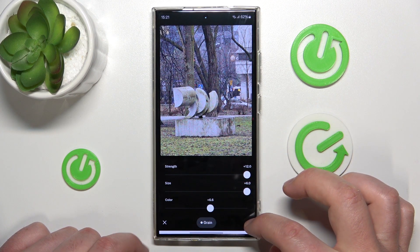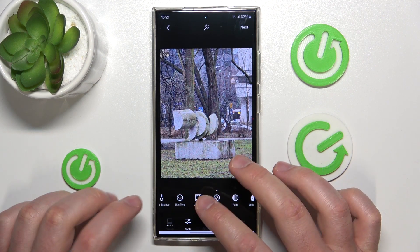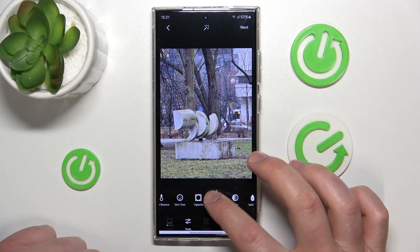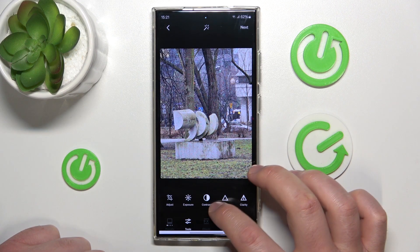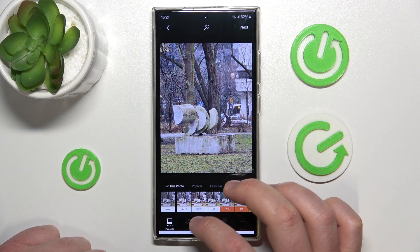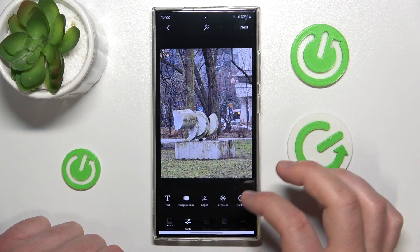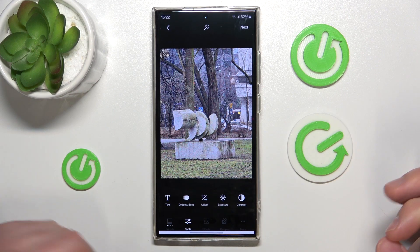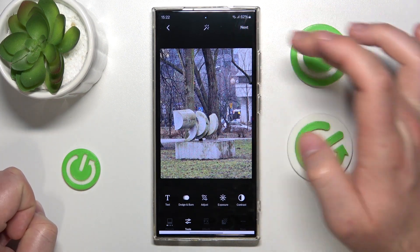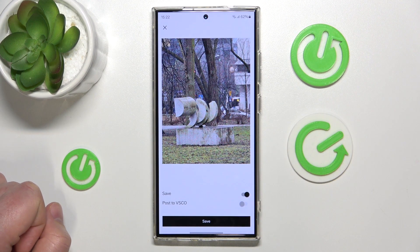After all, you just click this checkmark right here, and then you can edit your photo more with the tools, with the presets, with the effects, and the recipes that you saved. After that you just click next.